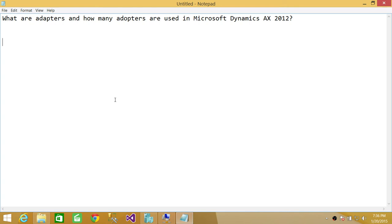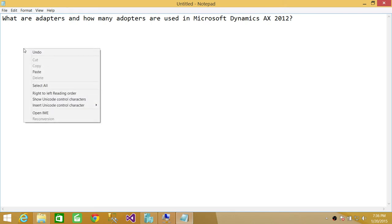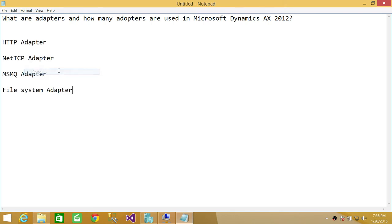So there are four types of adapters available in Microsoft Dynamics AX. I have written them down right here for you. The first adapter is HTTP. This adapter is used whenever Microsoft uses HTTP protocol or HTTPS, it uses HTTP adapter.